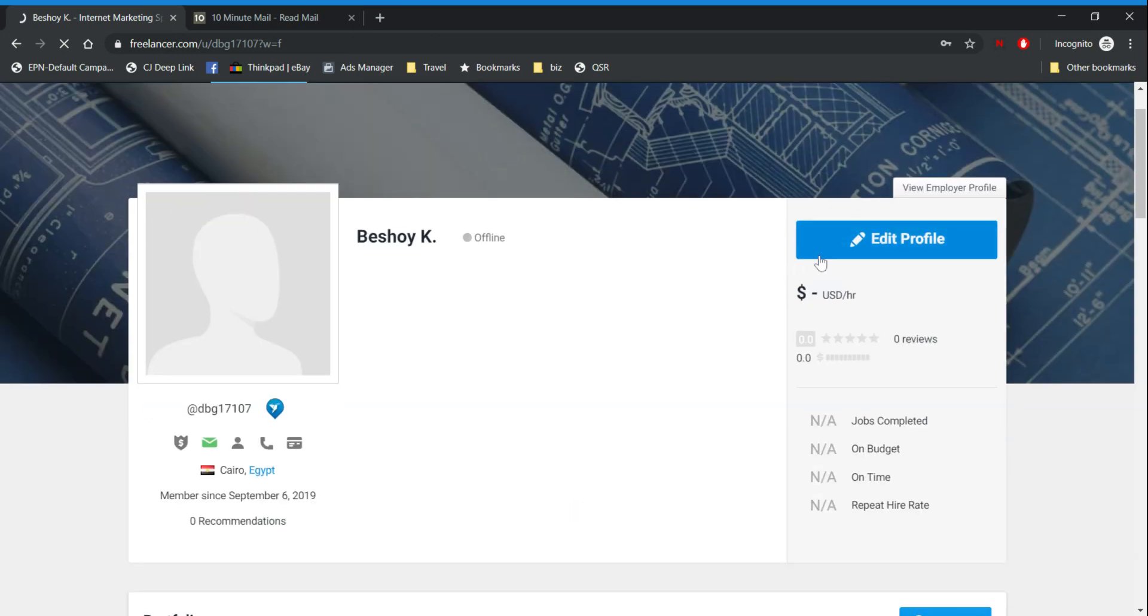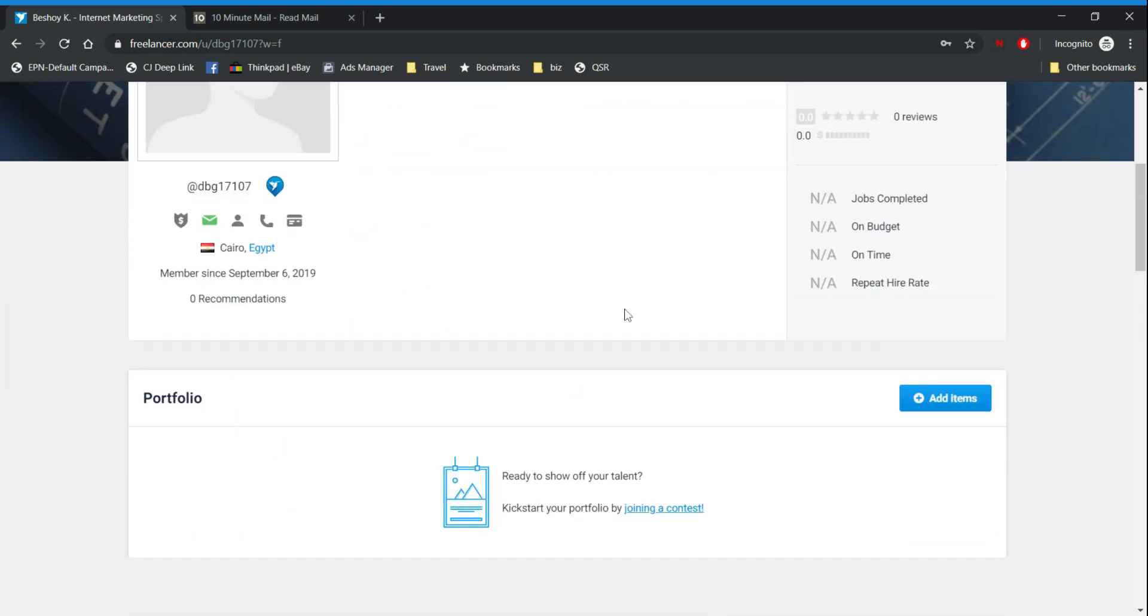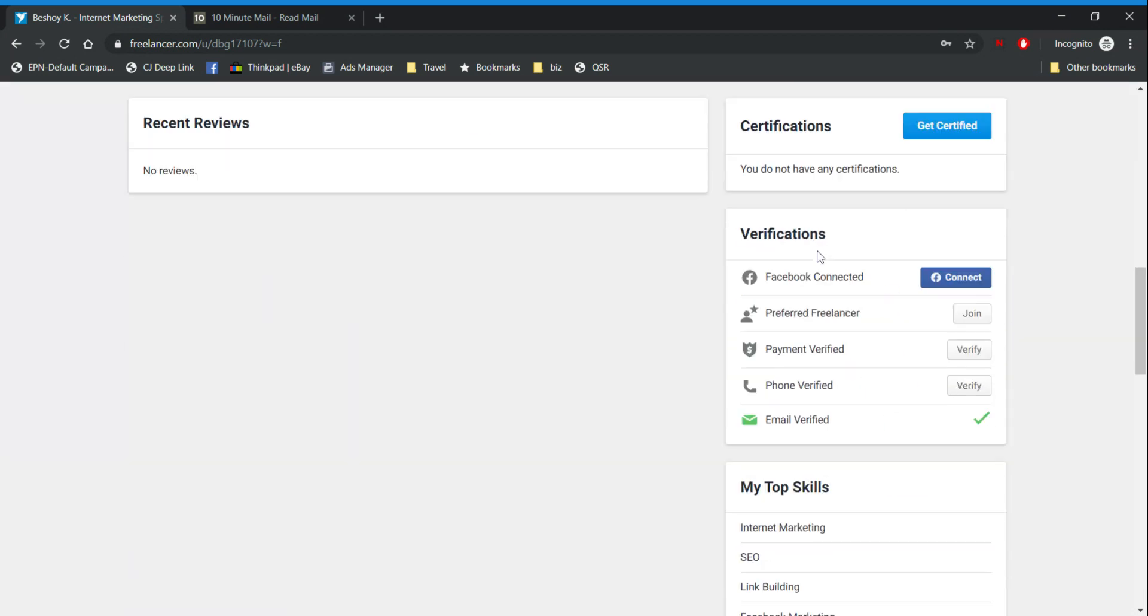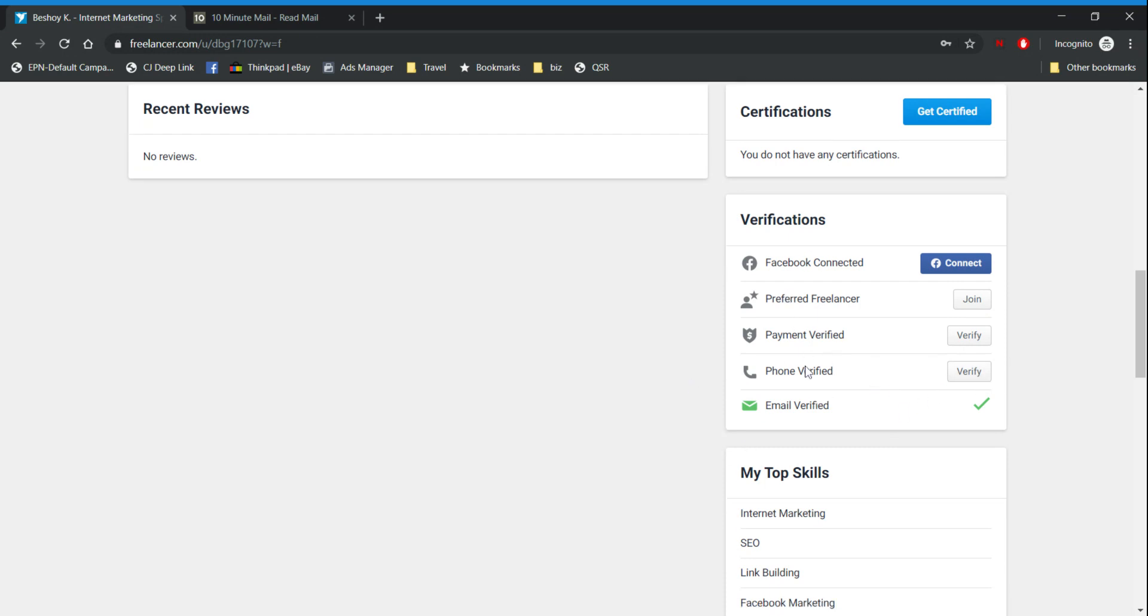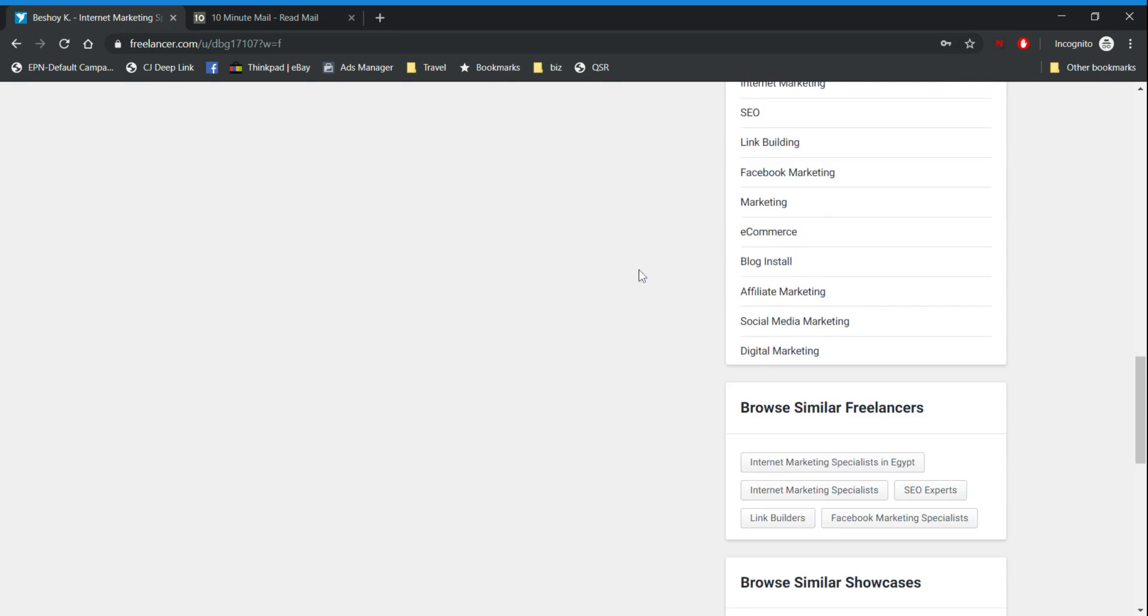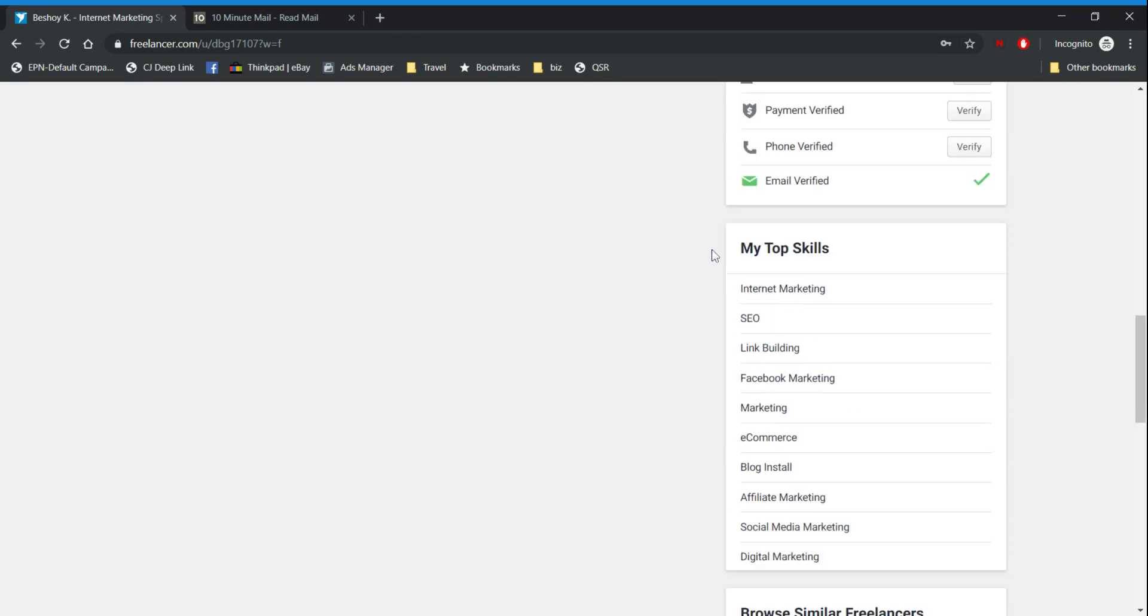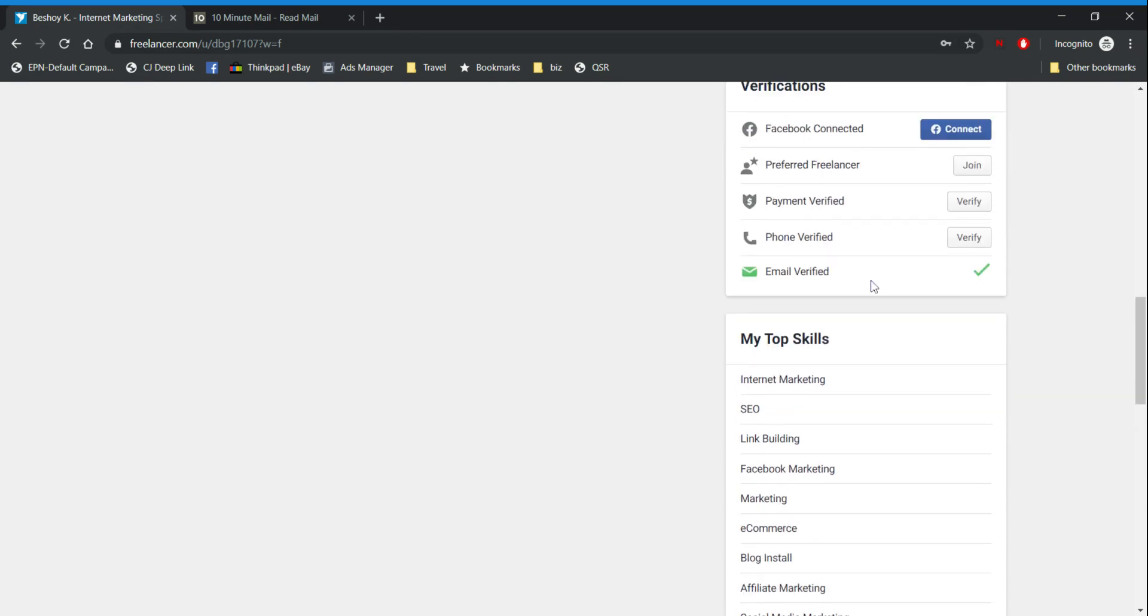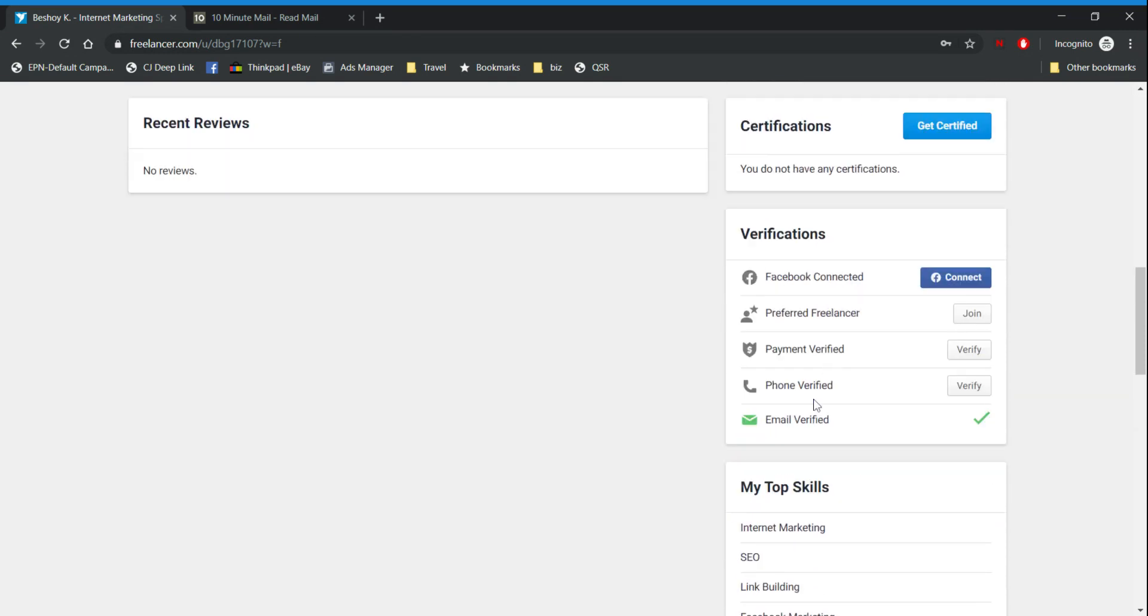Okay so here you can edit your profile. Type out your name, type out the title of your job, type out your experience. And if you scroll down here you can verify. The more you verify these options the higher your trust score will be, and the higher your trust score will be the easier for you to get jobs.